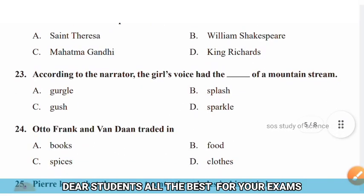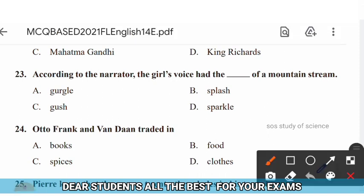Question 23: According to the narrator, the girl's voice had the dash of a mountain stream. Options: gurgle, splash, gush, sparkle. The right answer is option D — according to the narrator, the girl's voice had the sparkle of a mountain stream.